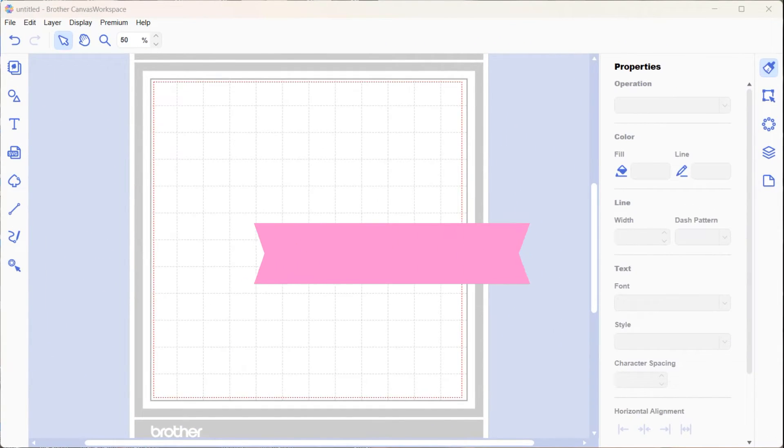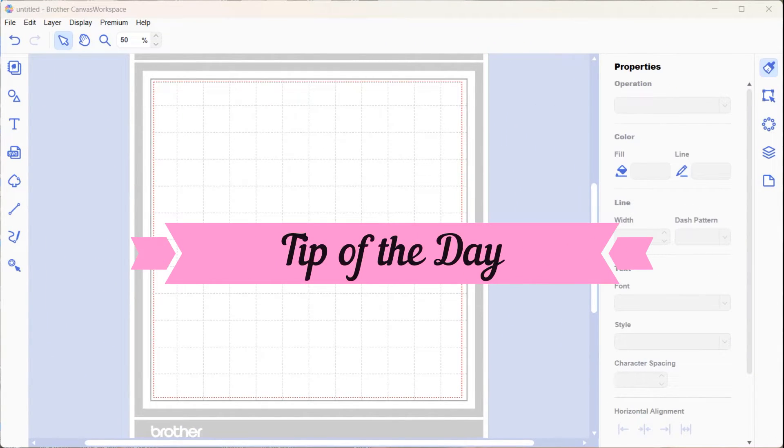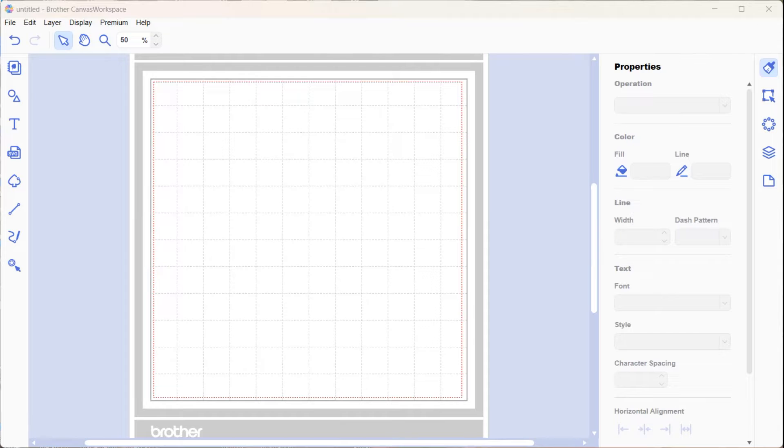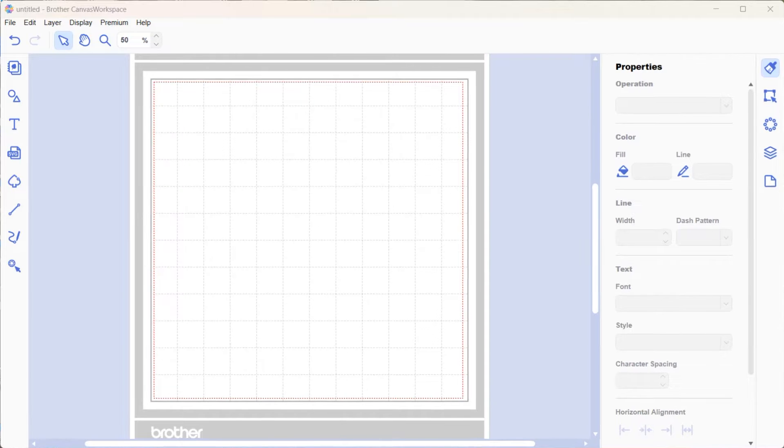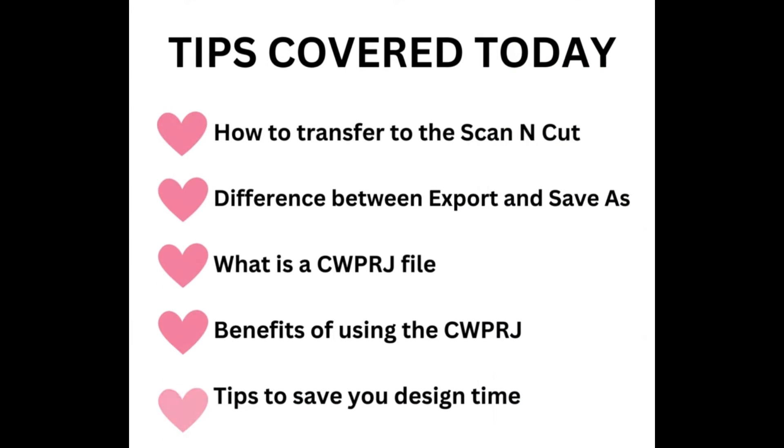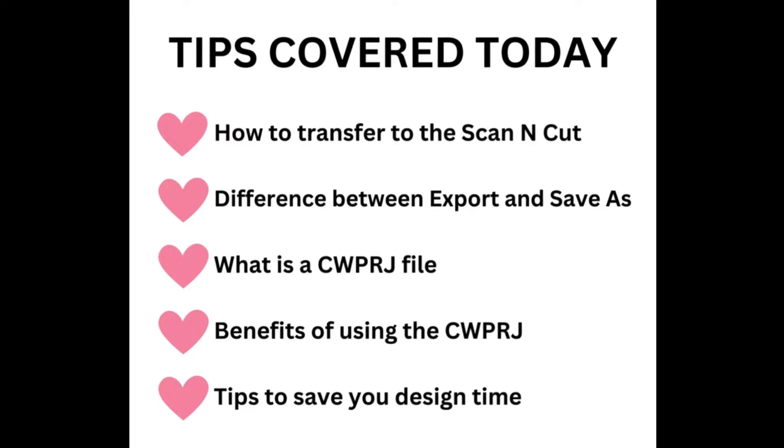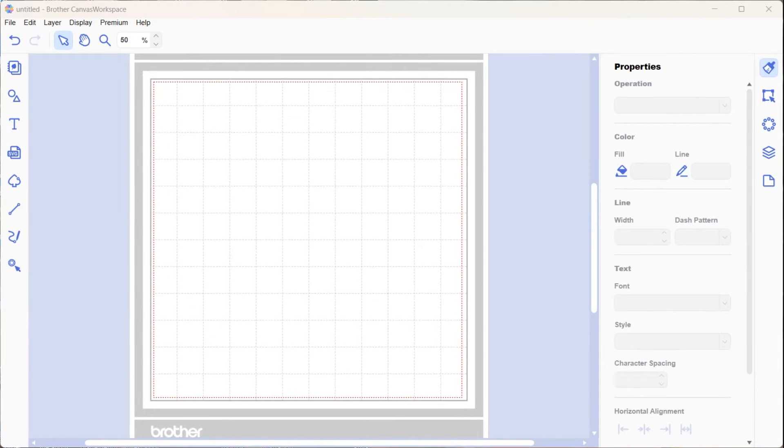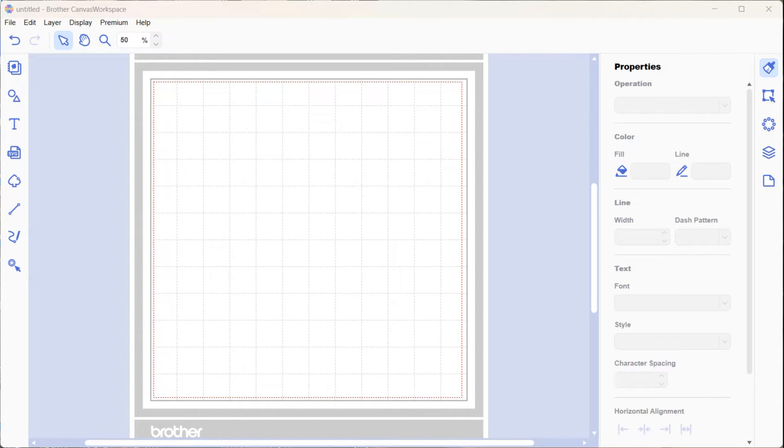Welcome! Today we have a ScanNCut tip of the day. My name is Sue from createwithsue.com and today we're going to look at the various ways to save with your Brother Canvas Workspace and why you would choose those ways.